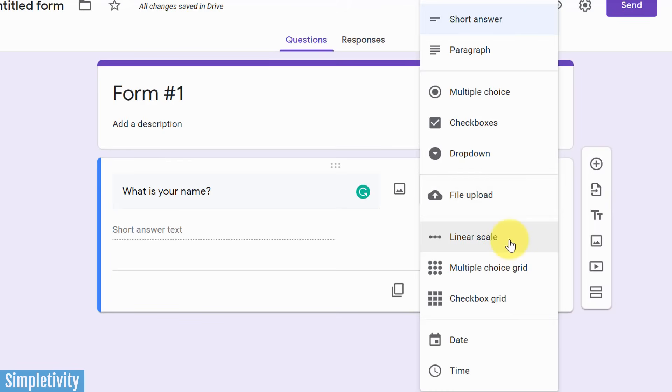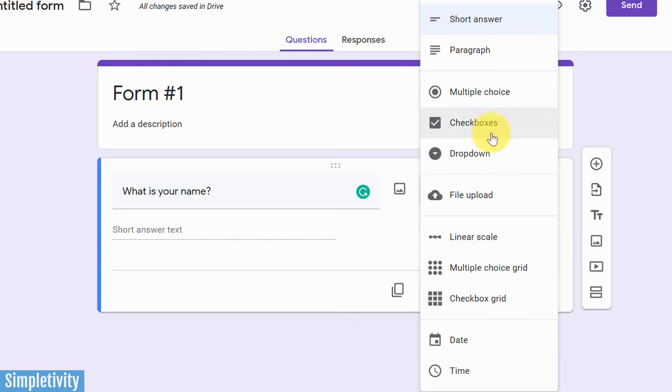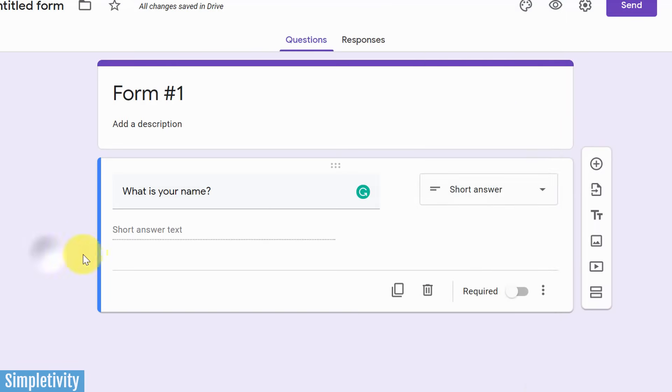A linear scale, you're probably used to seeing this, usually like a five point scale, something like never, rarely, sometimes, often, and all the time. A multiple choice grid, a checkbox grid. You can also allow them to choose a date or time. We're not going to go through every single option here, but I encourage you to experiment and use these different options as a part of your form.